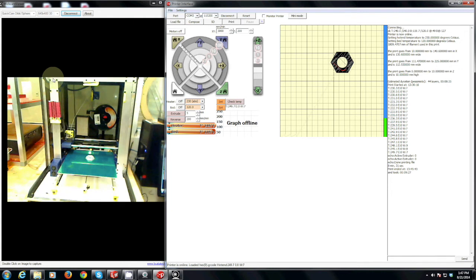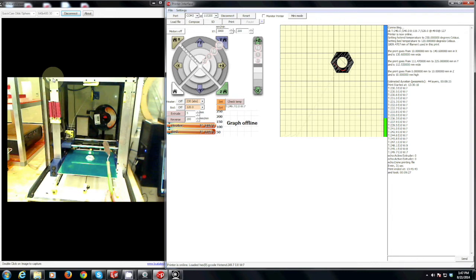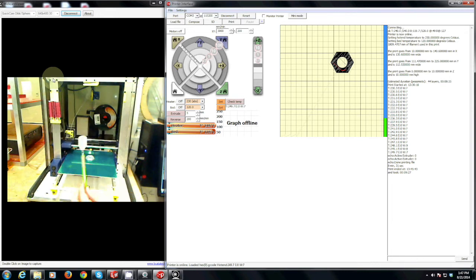For the removal of your part you are going to use this small spatula scraper, which can usually be found on the table by one of the two 3D printers. To remove a part all you have to do is very gently just get the corner of the scraper underneath one corner.